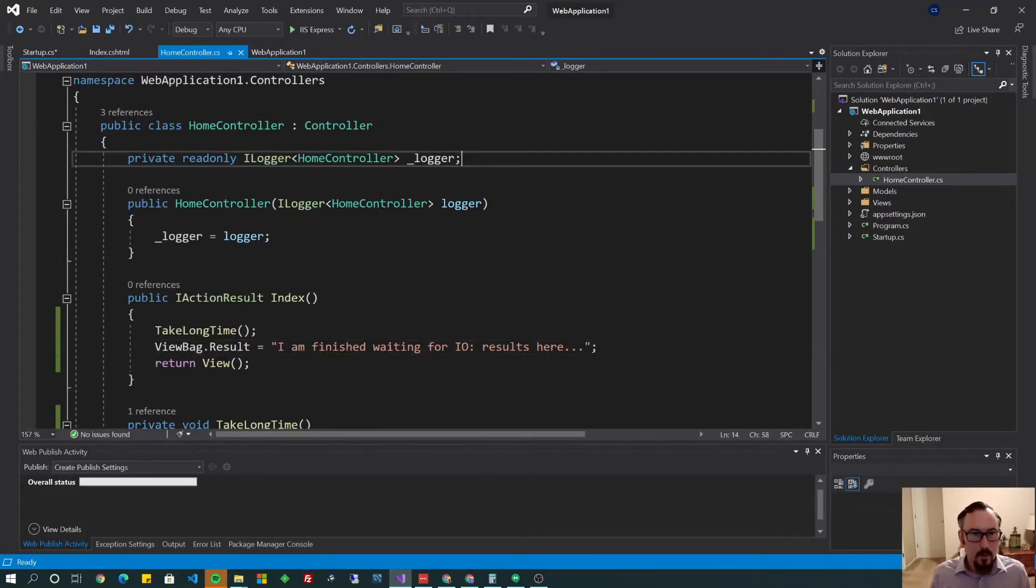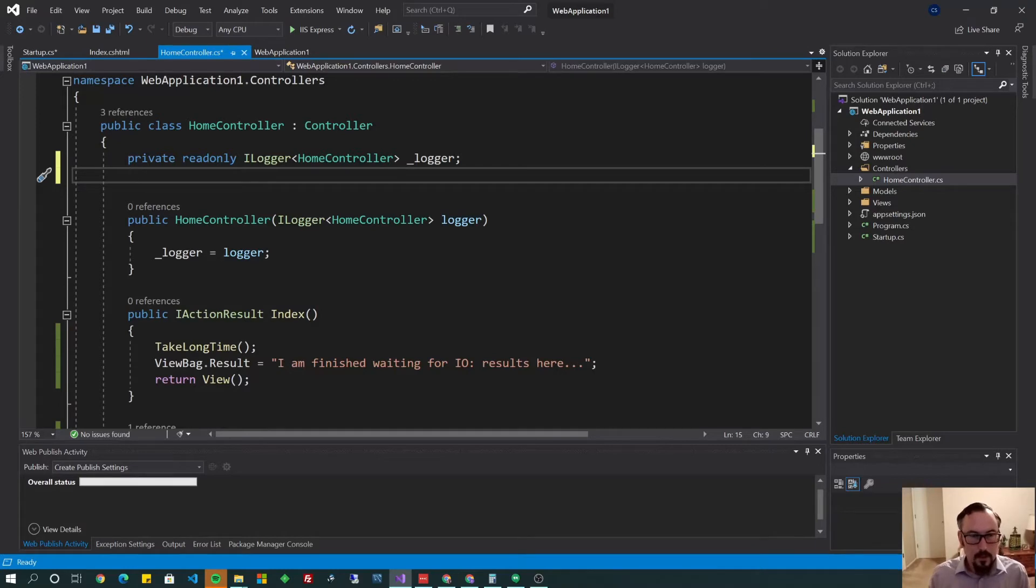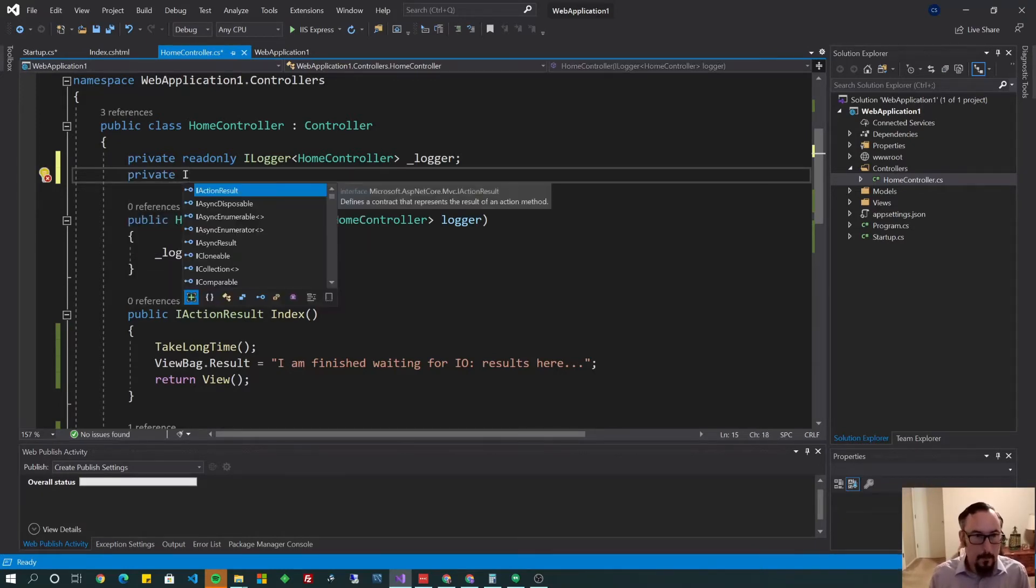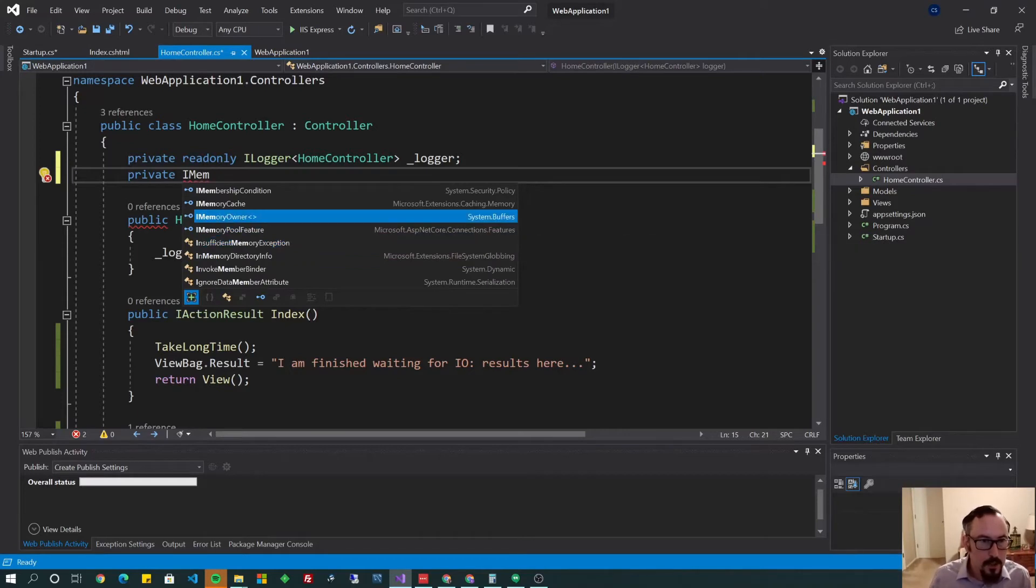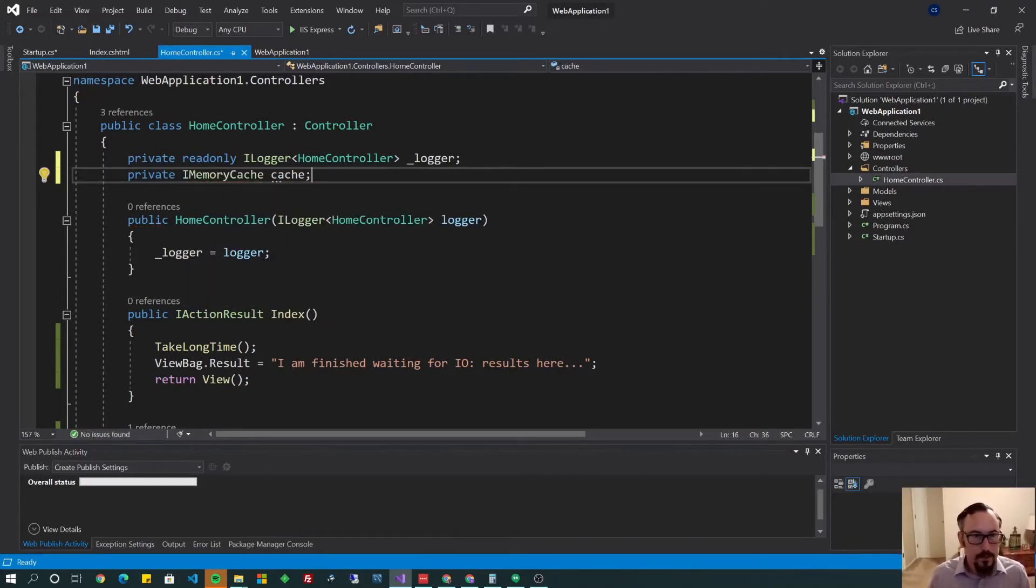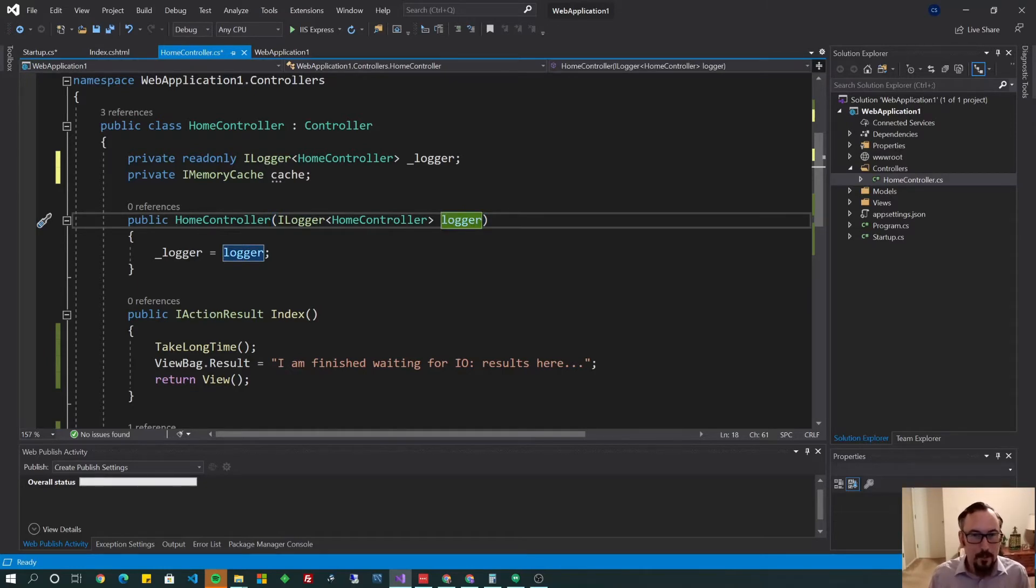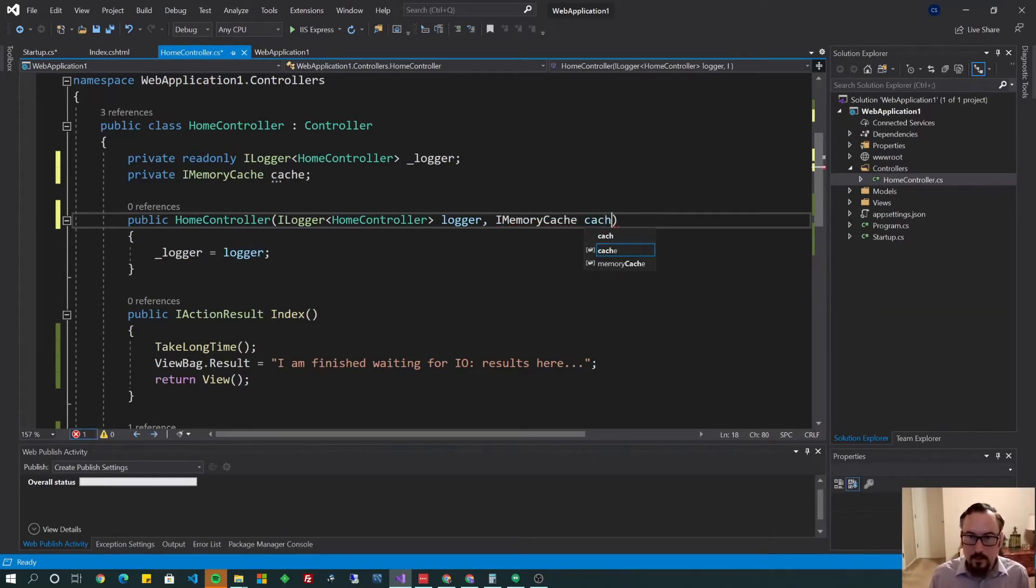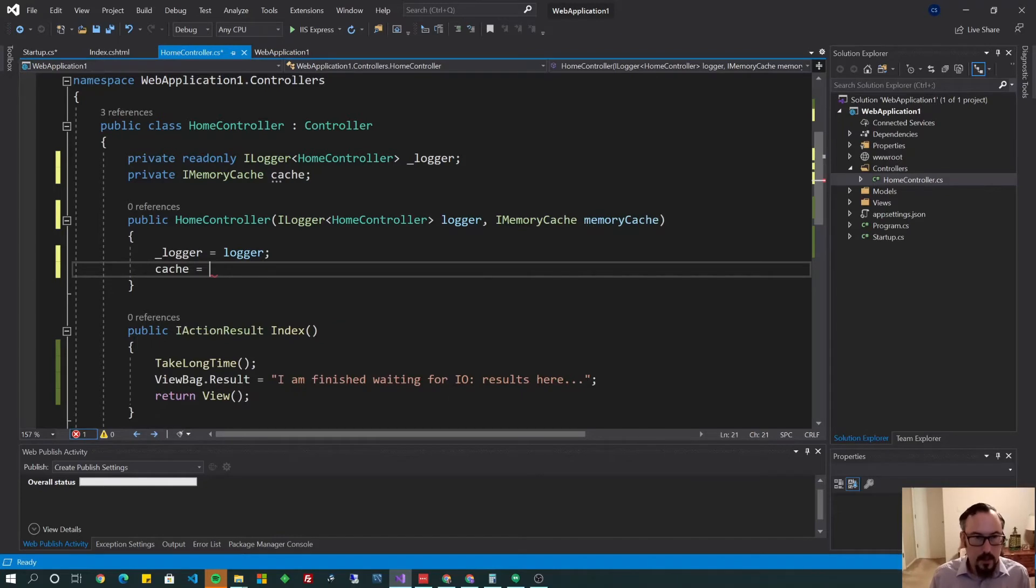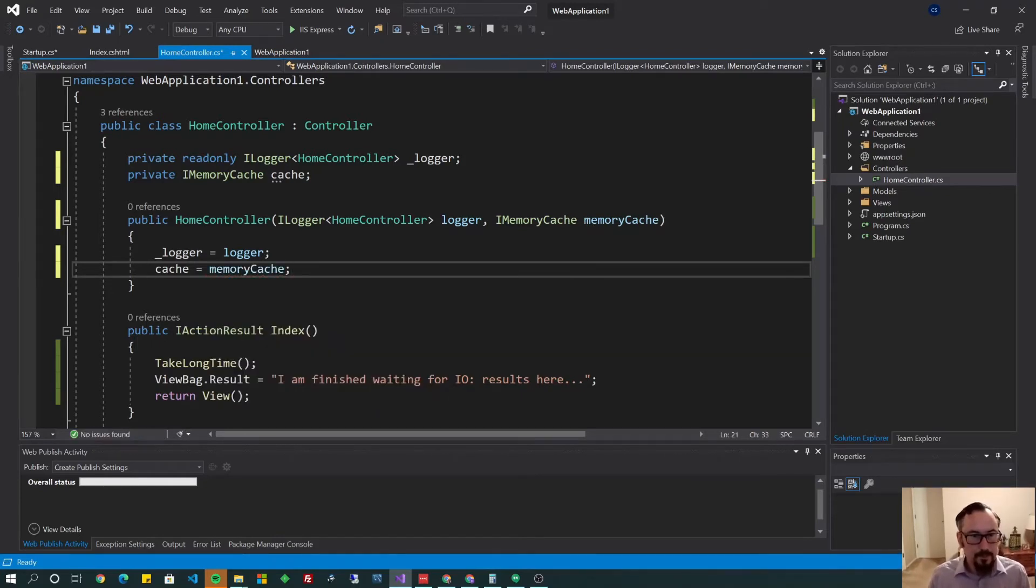So go to the top. And we're going to go ahead and add our cache. So I'm going to do private, iMemoryCache, cache. Call it anything you want. And now in our dependency injection, I mean, to inject it, we have to specify it in our constructor here. So let's just add another one of these. We'll call it iMemoryCache, memoryCache. Sounds good to me. And let's assign our local variable.